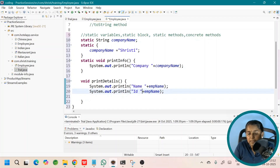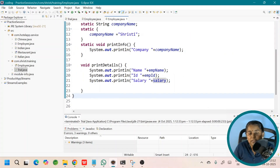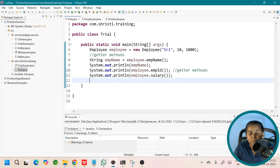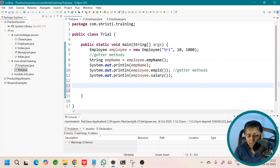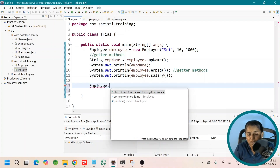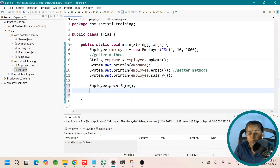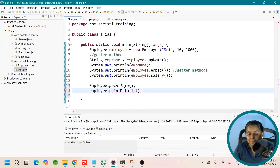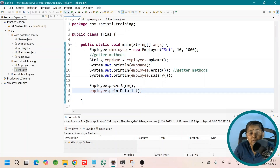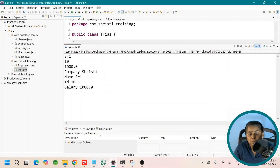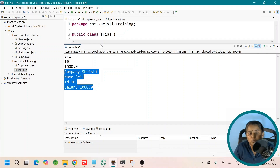Now let's call these methods from the main class. To call a static method: record name dot method name, so Employee.companyName and Employee.printInfo(). To call the concrete method, I need an object: employee.printDetails(). Let me save and run it. Here you can see the output — we have got the final output.